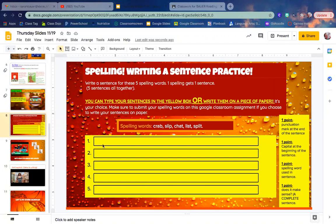Again, you can write your sentences in these five boxes or on a piece of paper. You need to have a sentence for each spelling word.